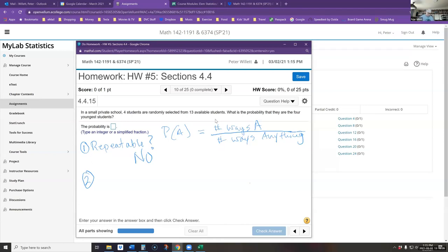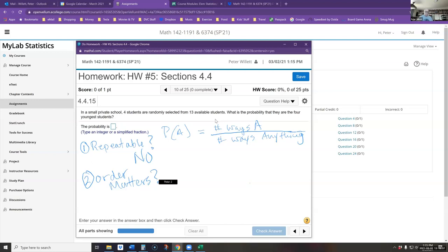The second question to look at is whether order matters. In section 4.4, we discussed arrangements leading to a straight factorial calculation. The number of ways to arrange seven different items is 7 factorial. We then modify that for permutations — where you don't choose all items but order matters — or combinations, where order doesn't matter. These use slightly different formulas.